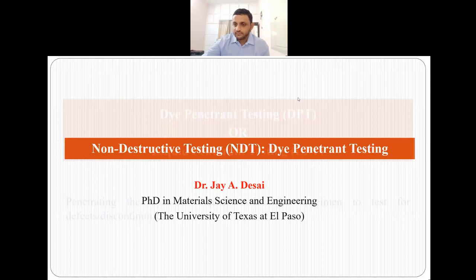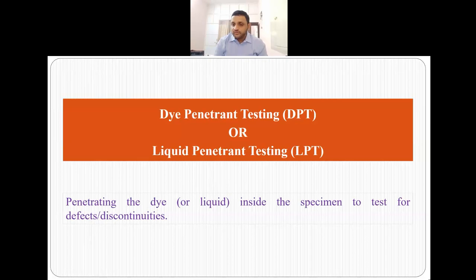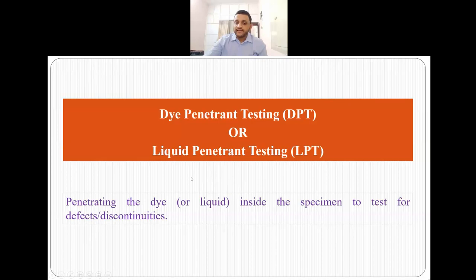Dye penetrant testing, or liquid penetrant testing. What we do essentially here is use a dye — which is nothing but a colored liquid — as a penetrant to go inside the cracks, discontinuities, and flaws present in the material under observation. This is the technique we are using for non-destructive testing, essentially penetrating the dye inside the specimen to check for defects or discontinuities.